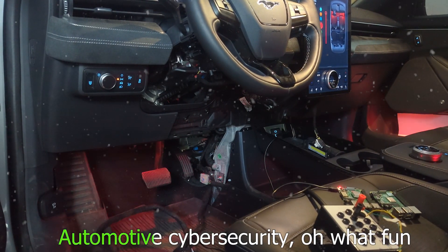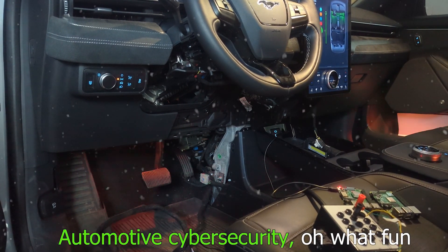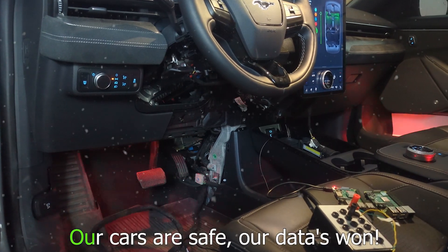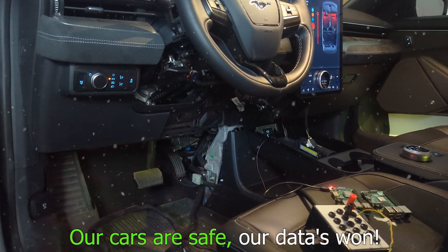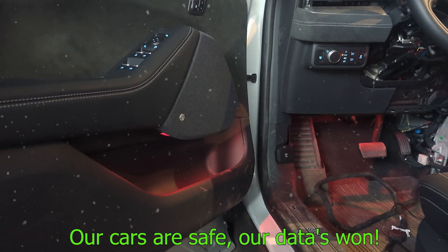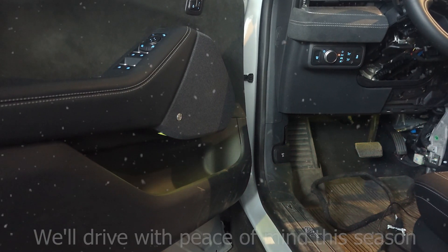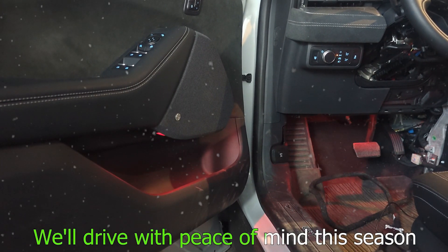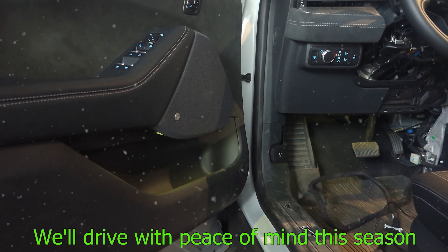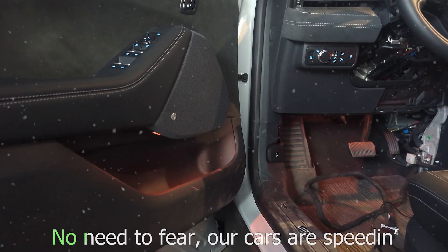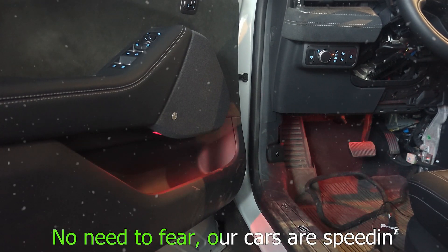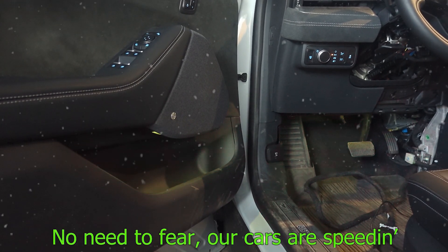Automotive cyber security, oh what fun. Our cars are safe, our data's won. We'll drive with peace of mind this season. No need to fear, our cars are speeding.